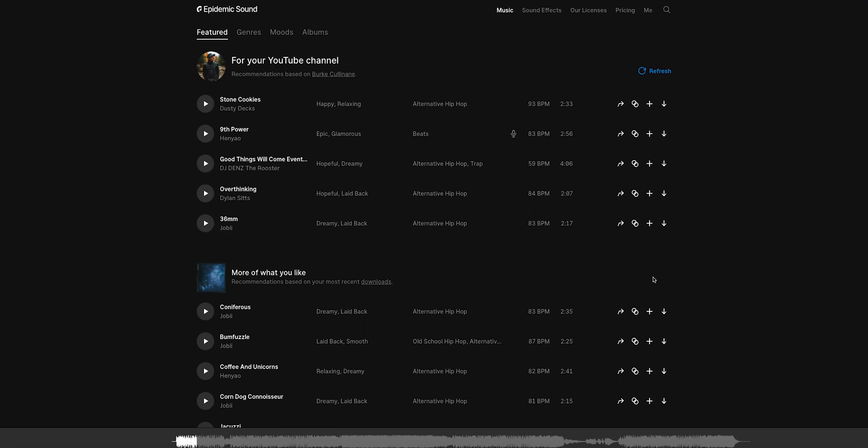I use Epidemic Sound for my music and sound effects. If you guys are interested, check the link down in the description below. When you sign up, you can get a 30-day free trial with Epidemic Sound.